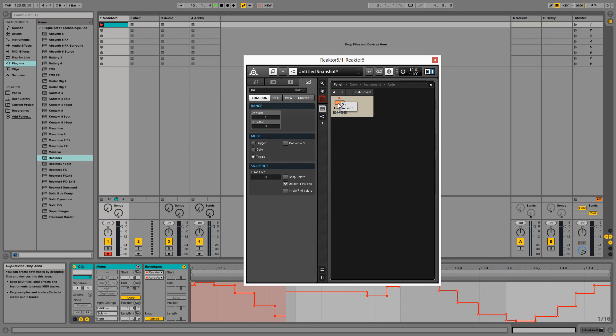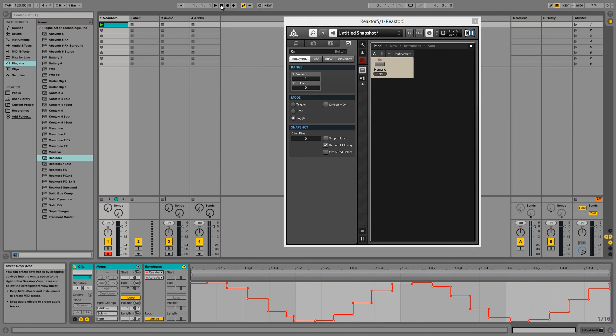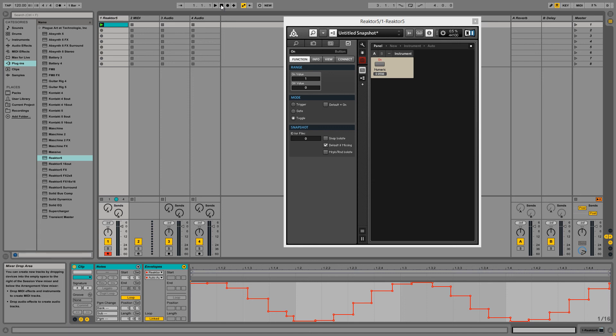Alright, so now we're recording the full range of our automation input. But there's another interesting thing here. This is a whole bar of data and theoretically Reactor should be sending out 400 events in every second. So there should be like 800 events coming into our automation here. And if you look at all the different value changes, there's clearly a lot less than that.